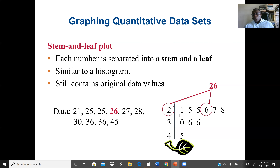Because the stem and leaf plot preserves original values, we can find the median directly. For example, with ten values, the fifth and sixth values give us the median by averaging them: (7 + 8) / 2. This is something we cannot do from a frequency distribution alone.